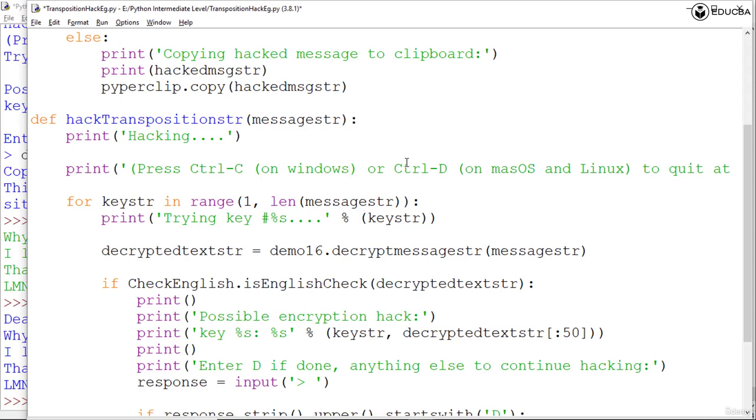The print command tells the user to press Ctrl+C on Windows or D on Linux or macOS to exit the program at any point. You can actually press these keys to exit any running Python program on the particular given operating system.